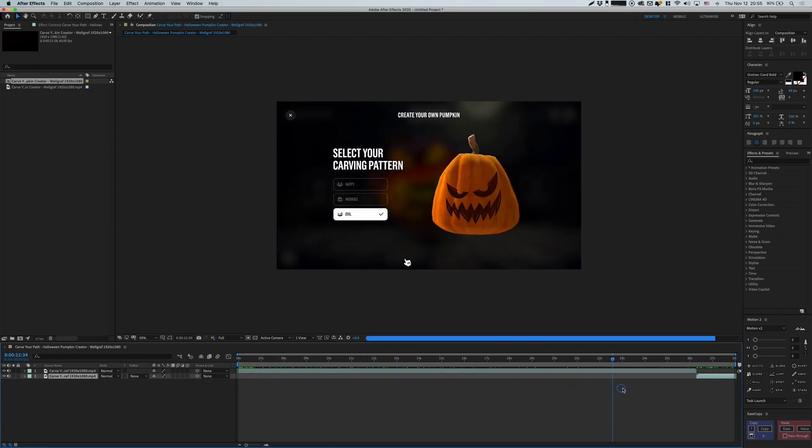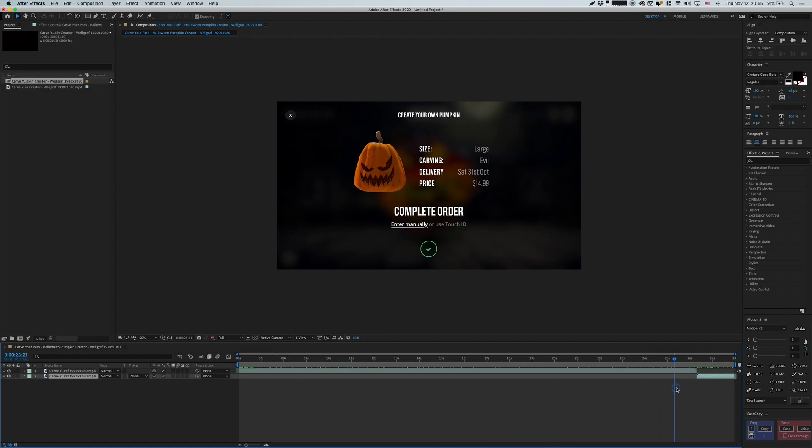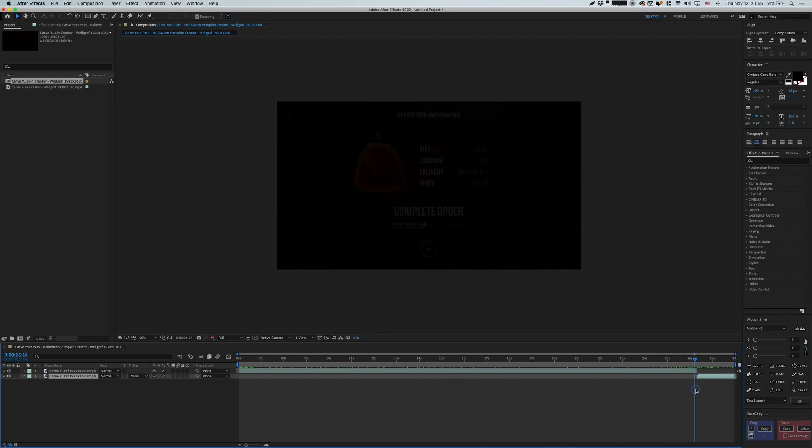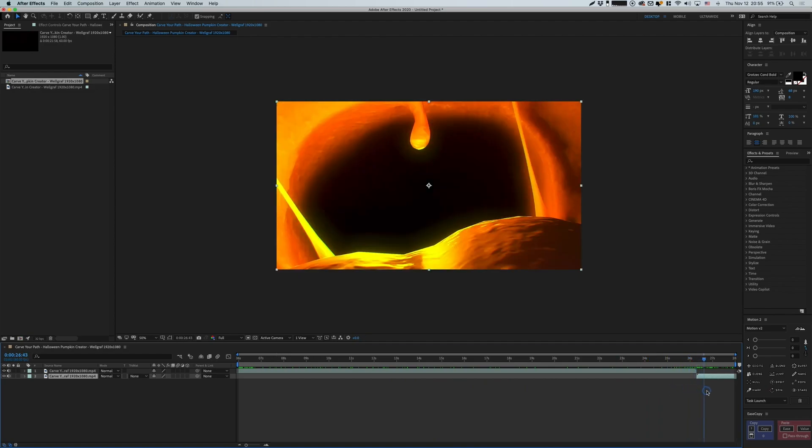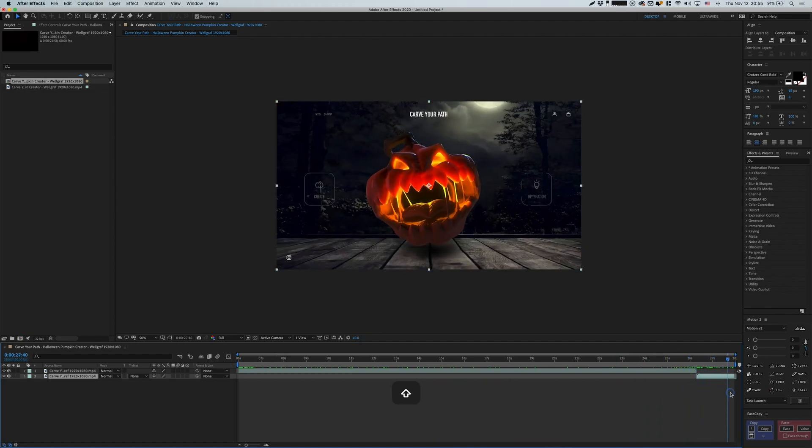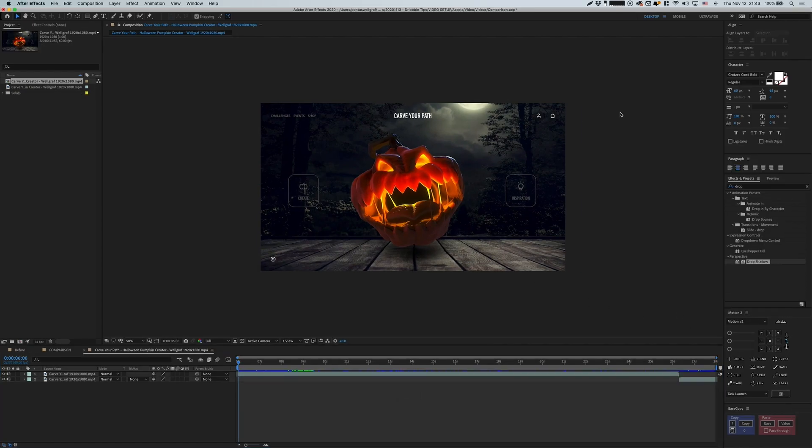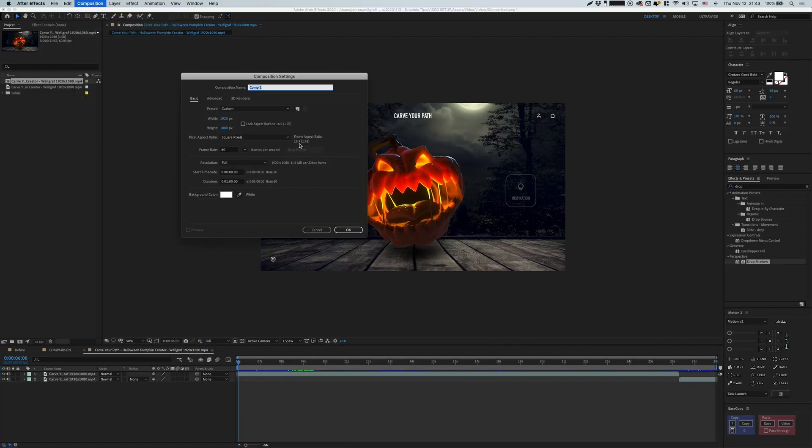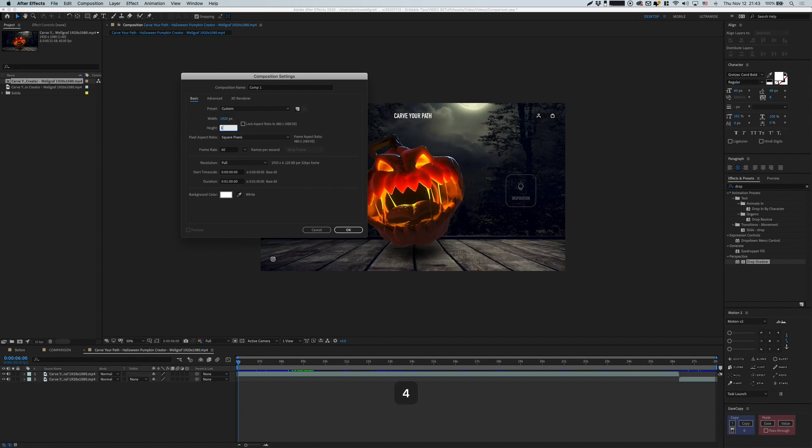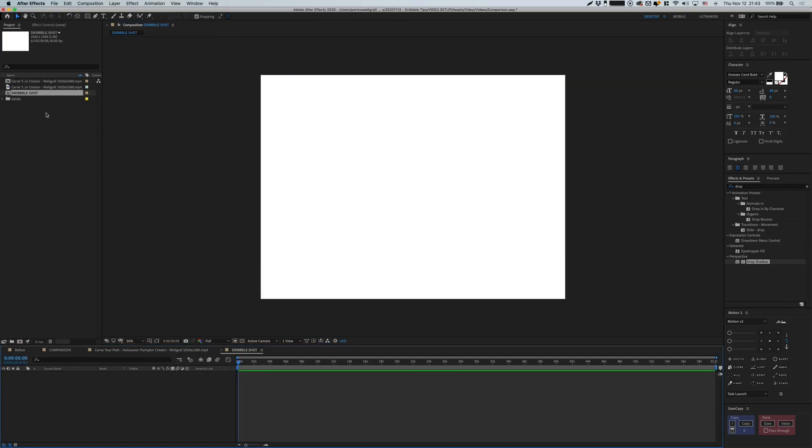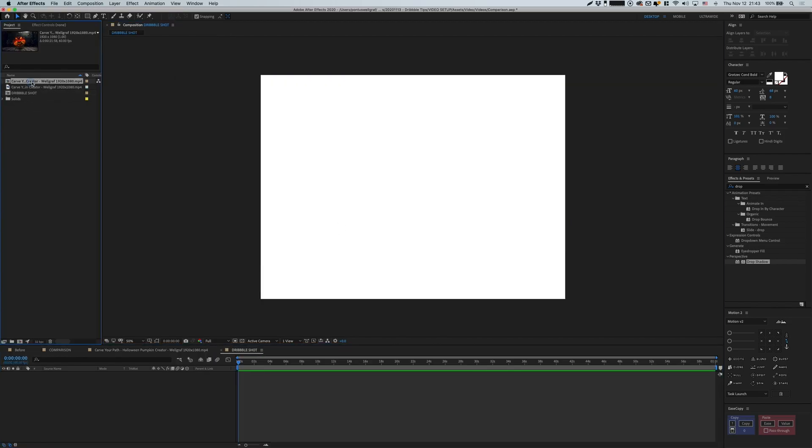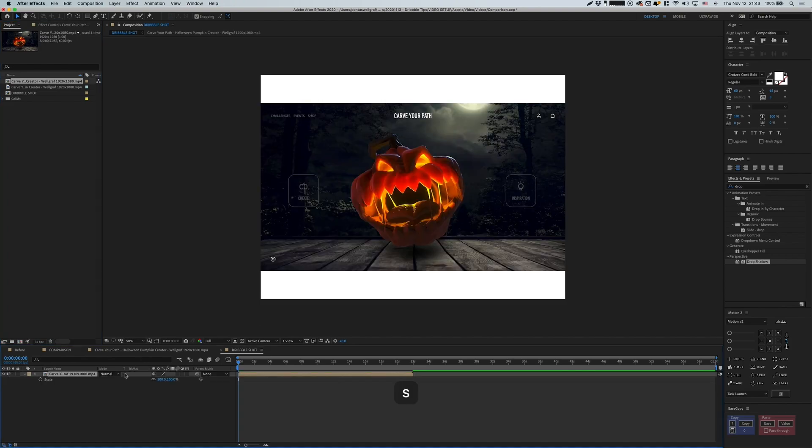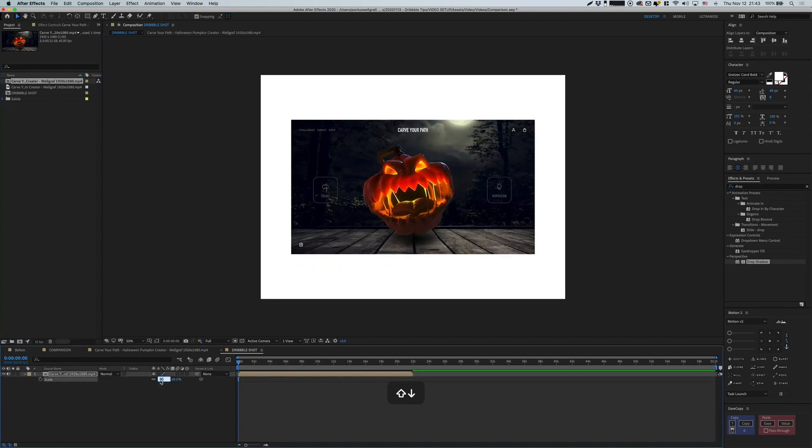But just for wrapping this up, I can also showcase how you can add this into the proper Dribbble format. Let's go up into Composition, then New Composition, and I'm going to select 1920 x 1440. This is later going to be scaled down to 1600, but I do this because I want to use it maybe in some reels in the future and also to get that nicer high definition.